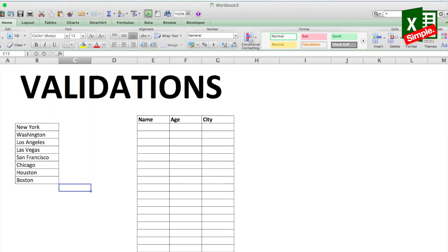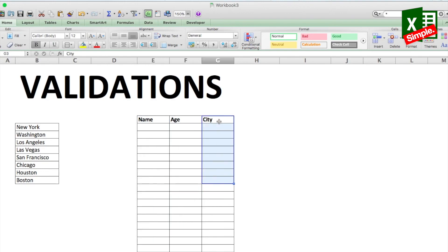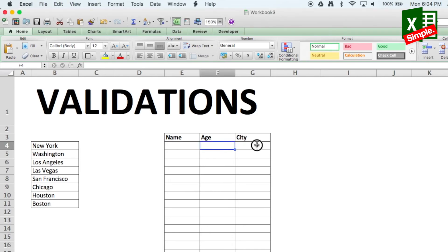Let's go to this particular sheet. Here we have a database in which we want to enter the name, the age, and the city, and we want the city to be from a particular list. Every time a data operator enters city names, there's every chance they'll make a typo, and the next time you make a pivot table or do some calculations, the list won't be proper. So we'll put a validation on this cell.